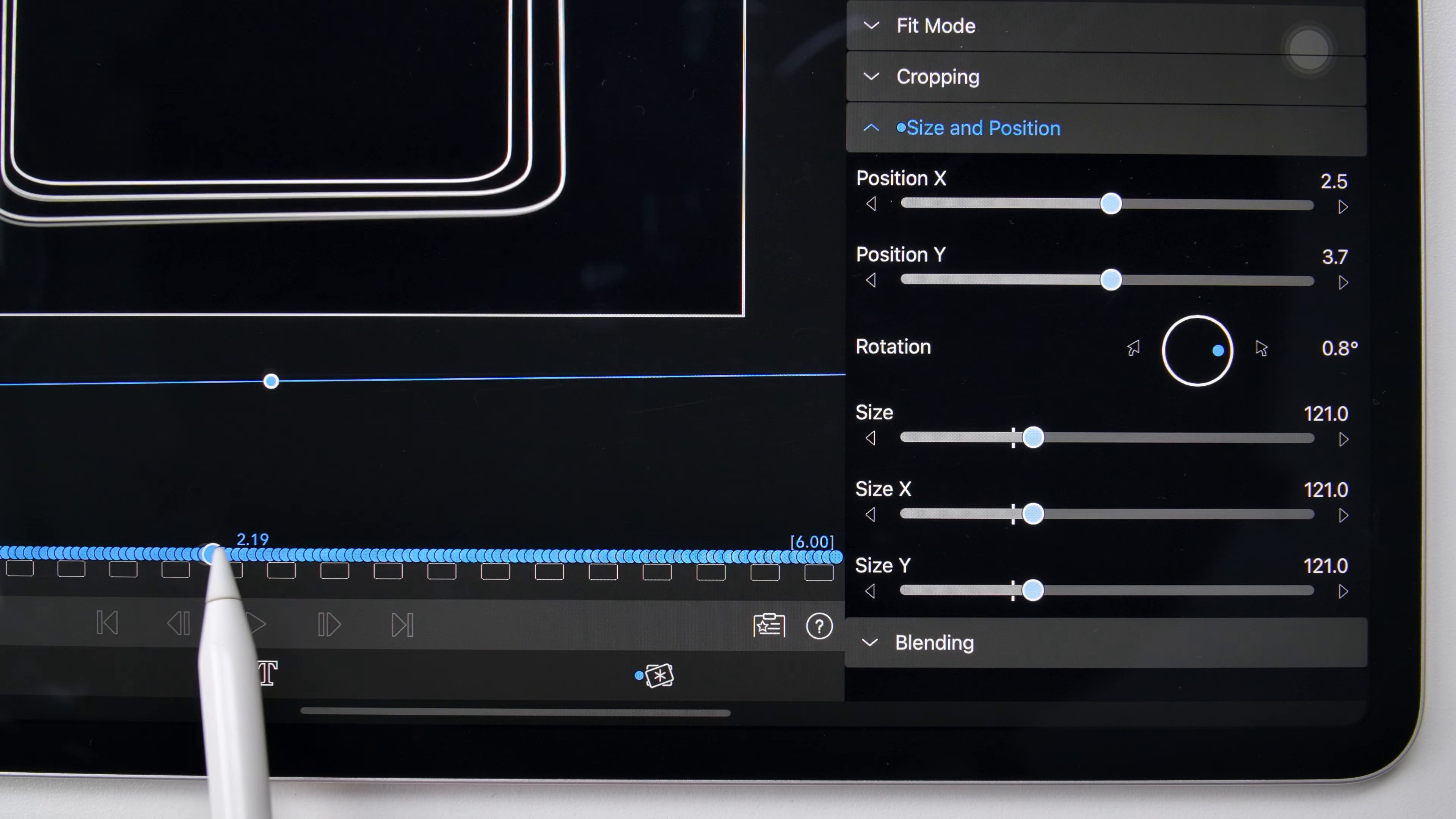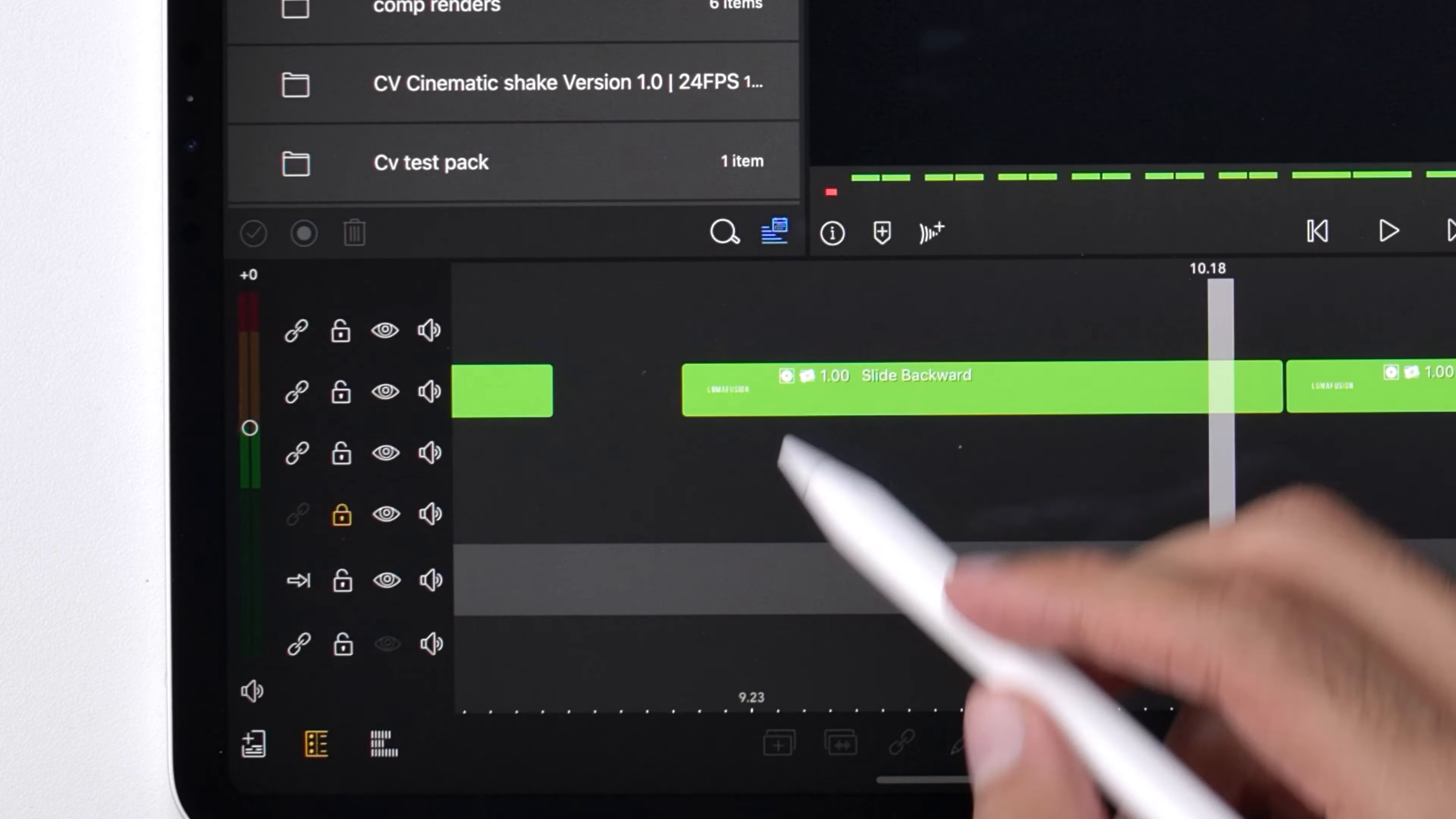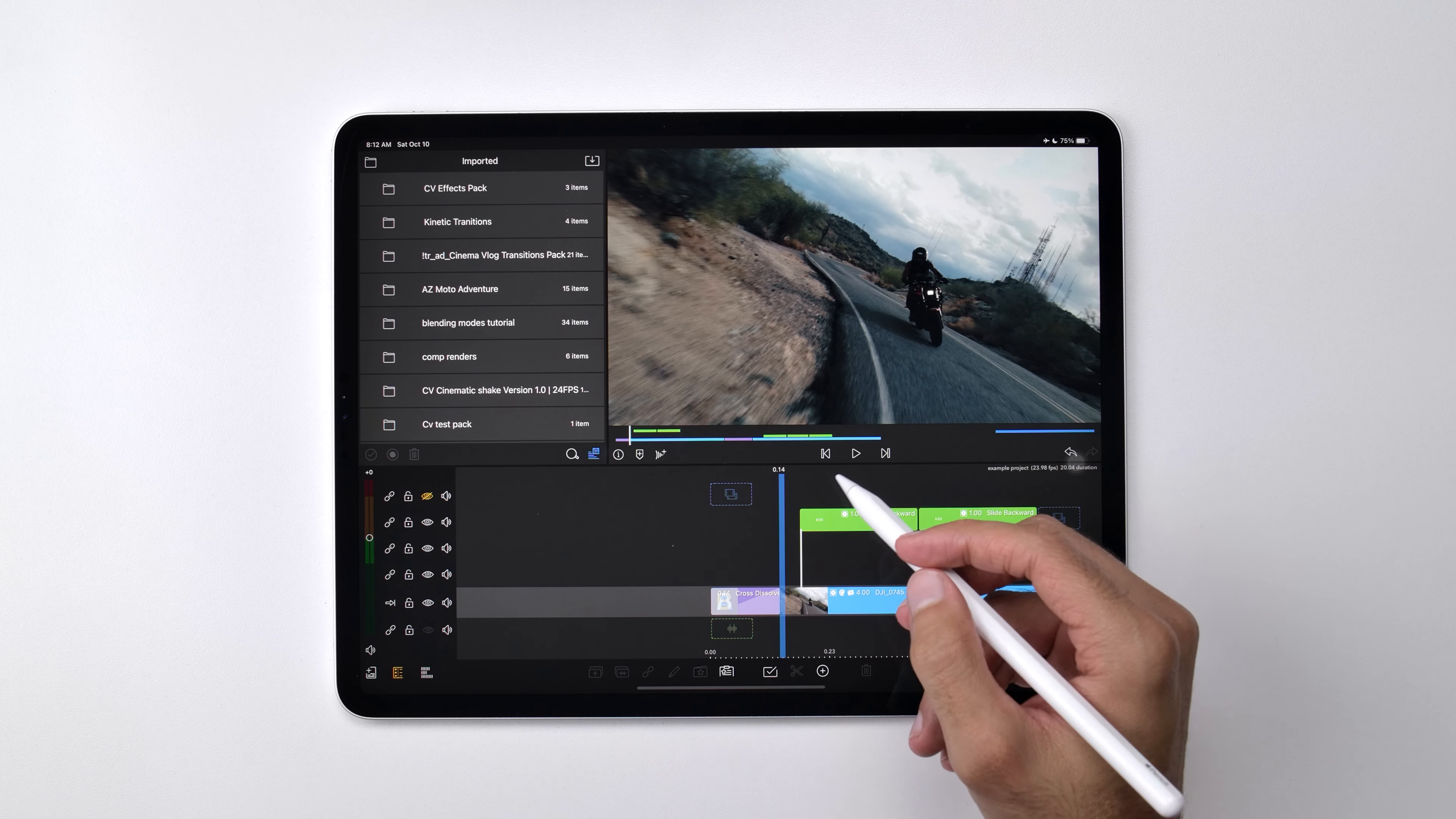Basically we create each animation from scratch and then save it as a LumaFusion effects preset file or directly into clips on a downloadable project file so that you can easily see examples of what each preset looks like. To show you an example of this,